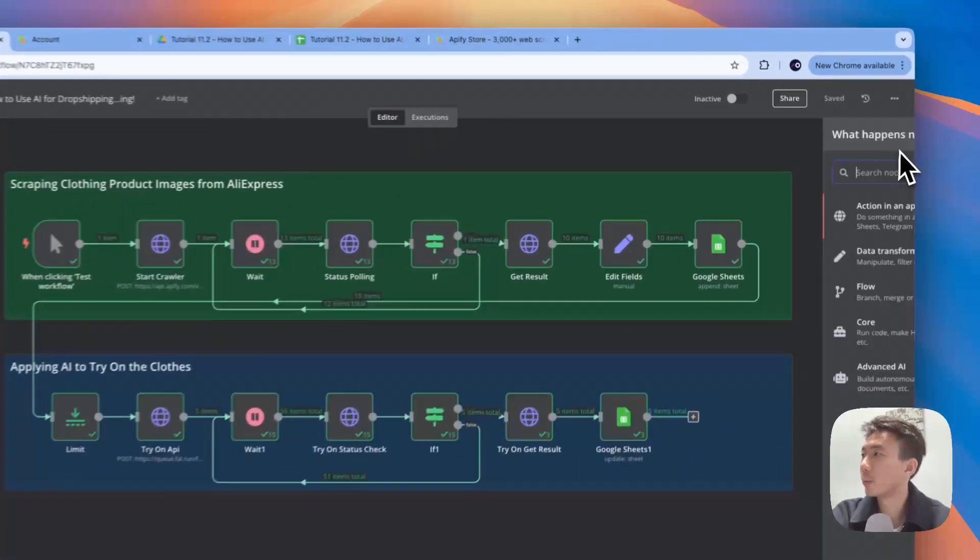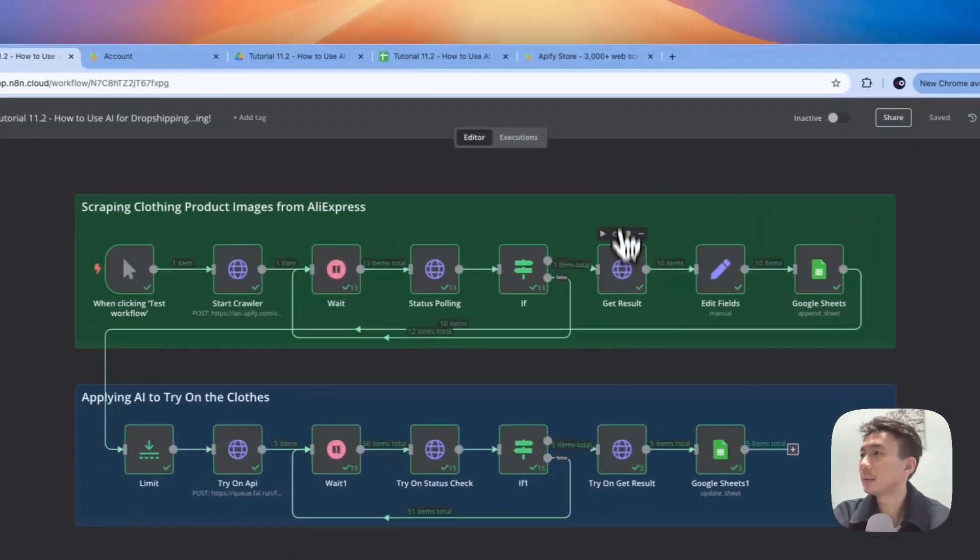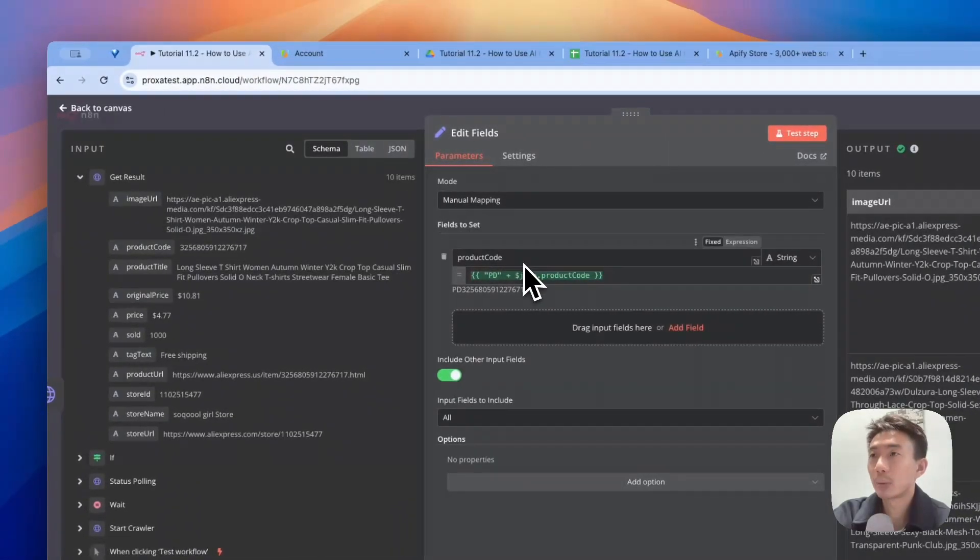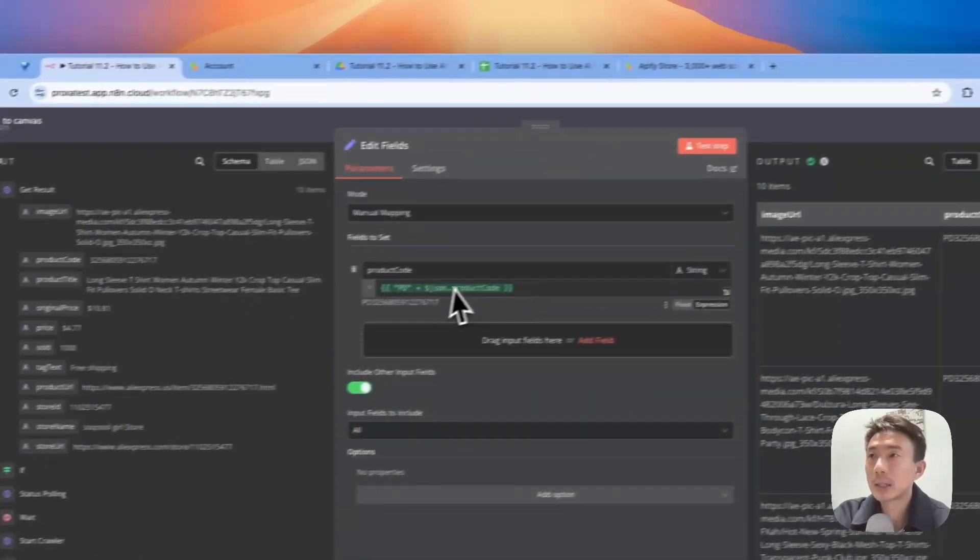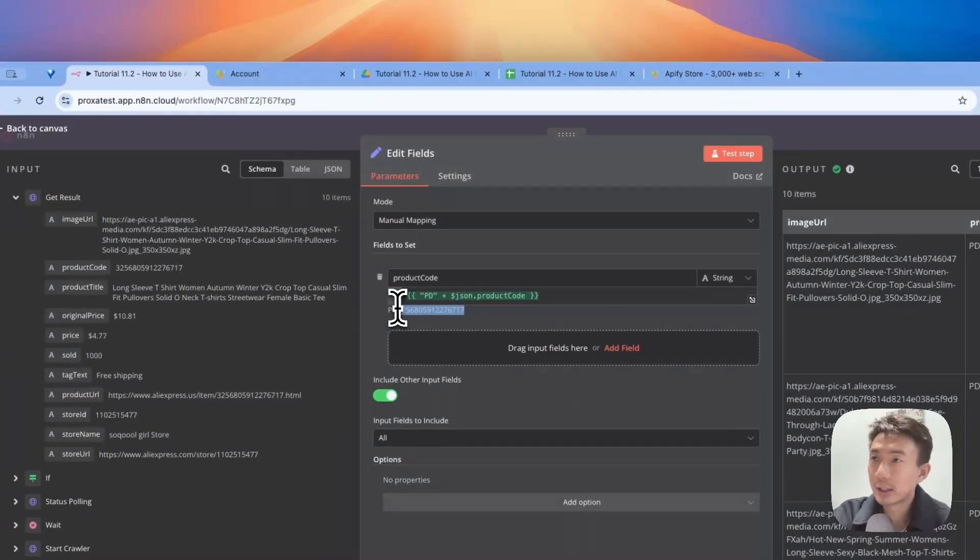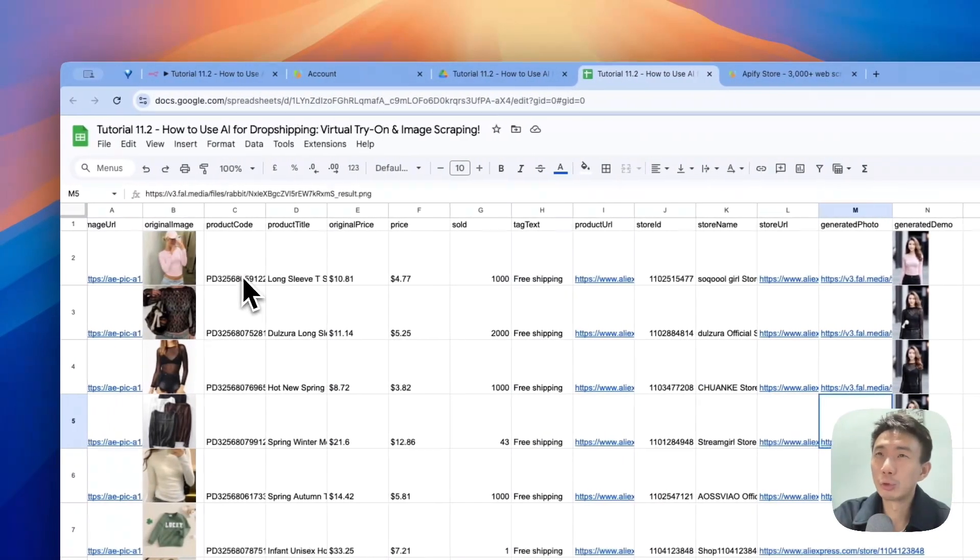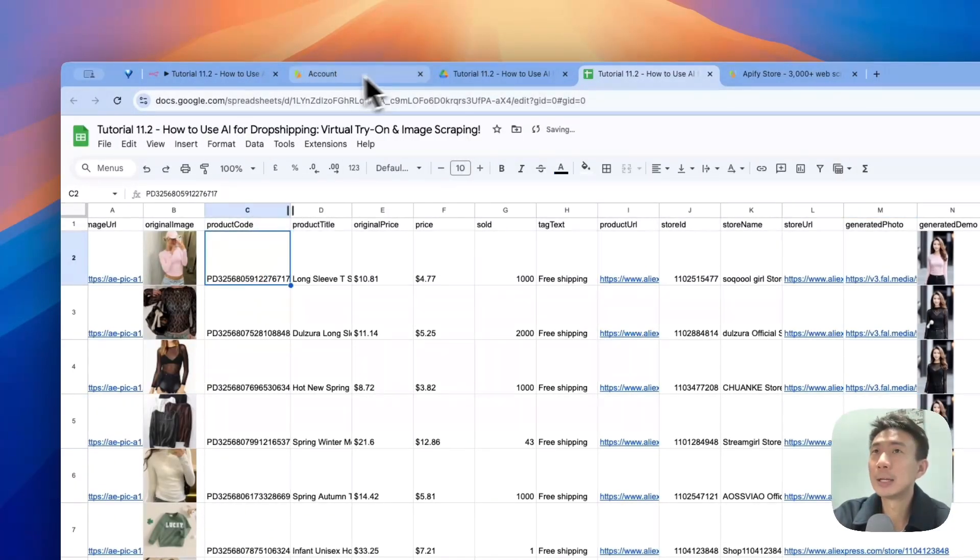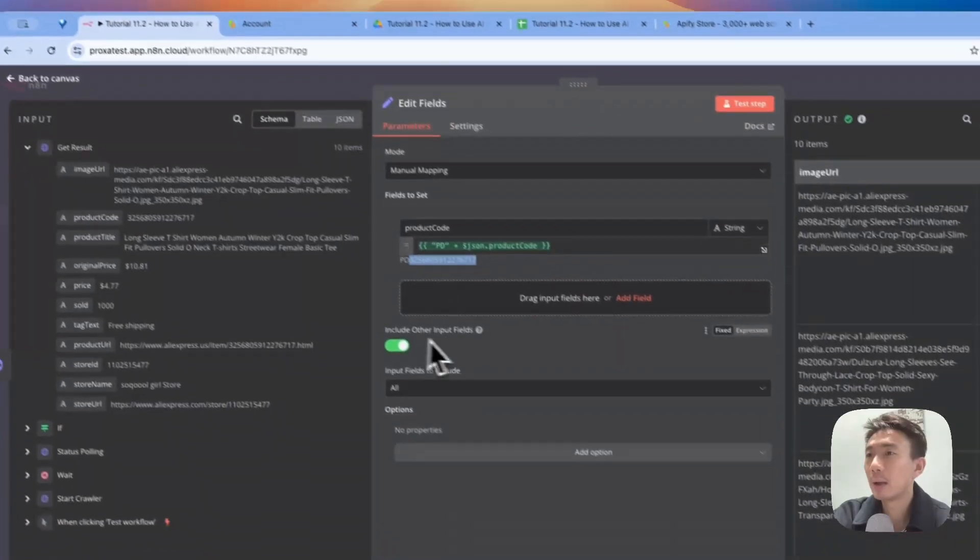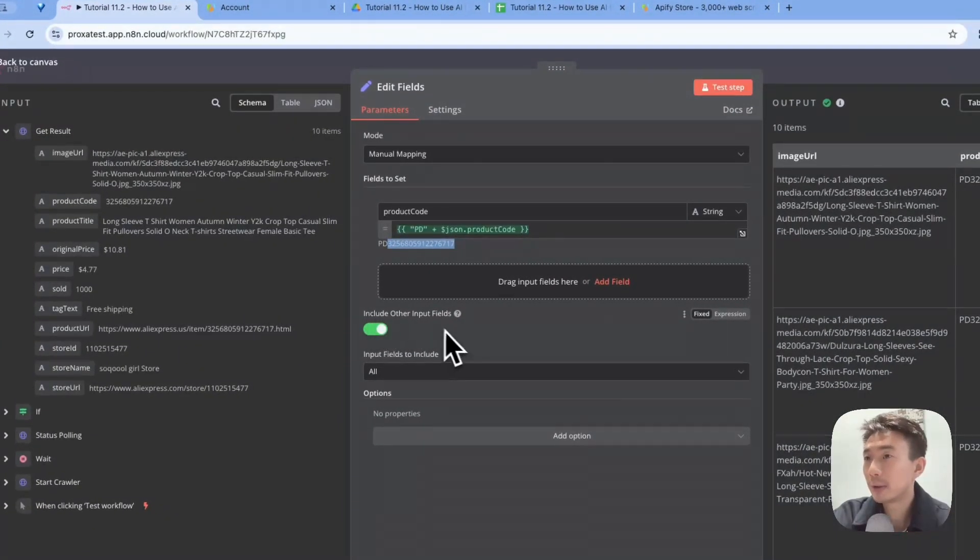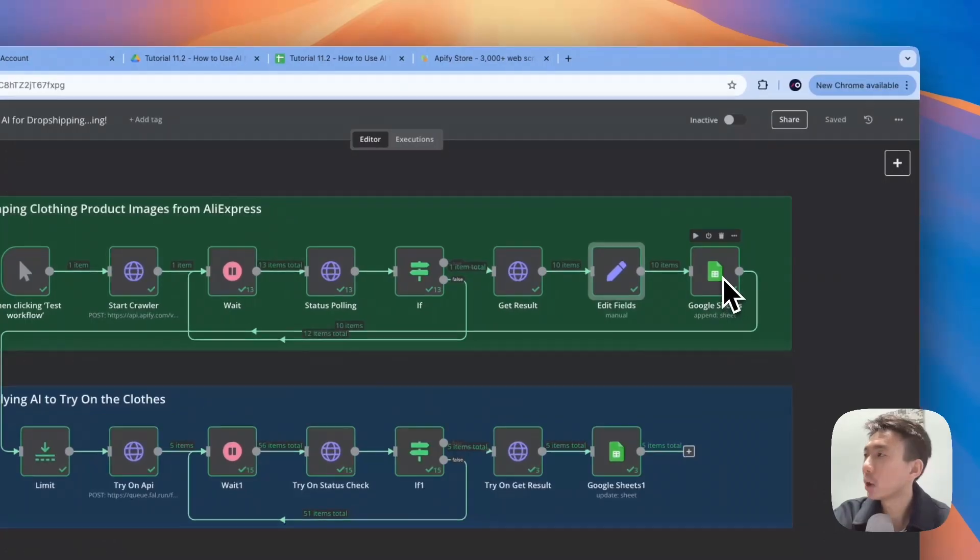For this node, we use edit fields with manual mapping as the mode. For the product code, we choose colon PD and add the JSON product code here. The reason why we need to do this is because if we just input this chain of numbers, Excel may not be able to recognize it. We need to turn it into a string so that we can input to the Google spreadsheet without any error. We enable include other input fields and for input fields to include, we choose all here.